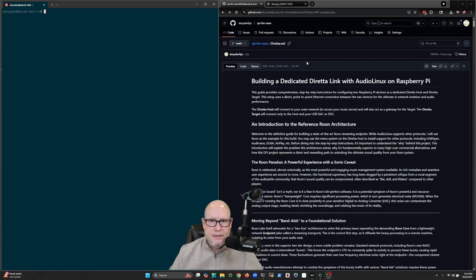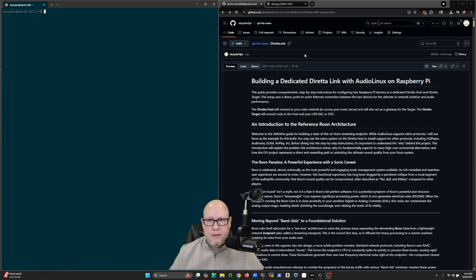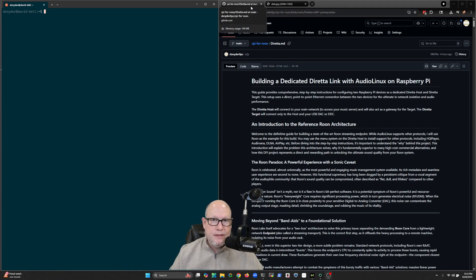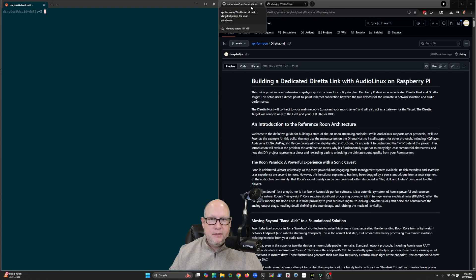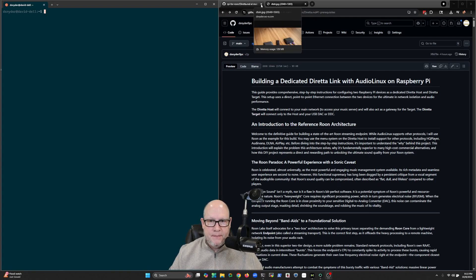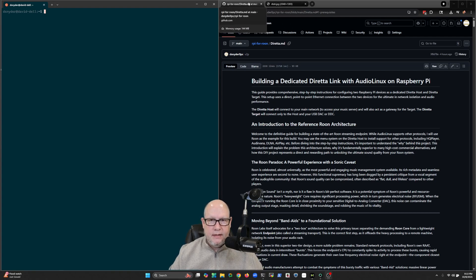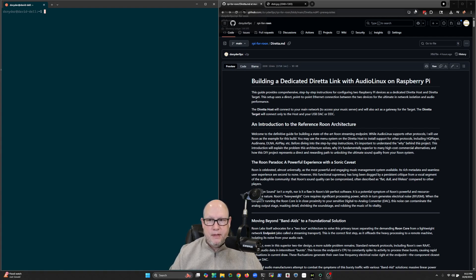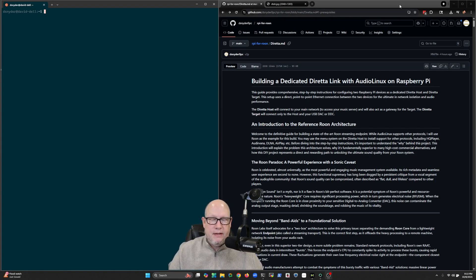Hello, in this series of videos I want to walk you through a project that I've been having a ton of fun with since early July 2025, and the project has to do with getting better sound out of my Roon system.